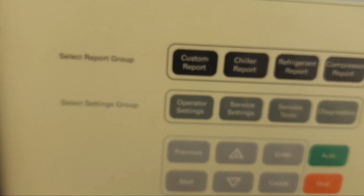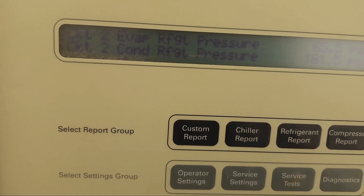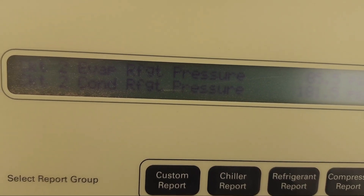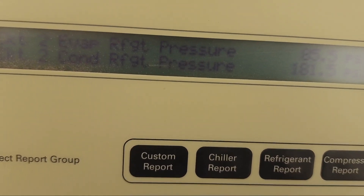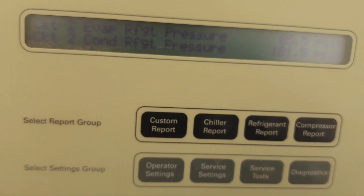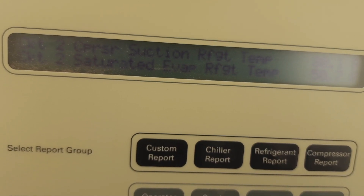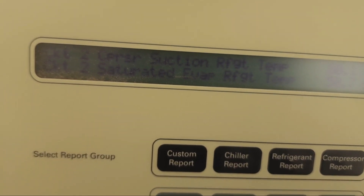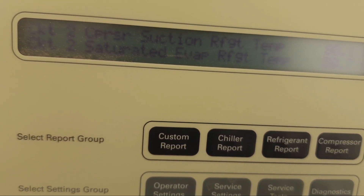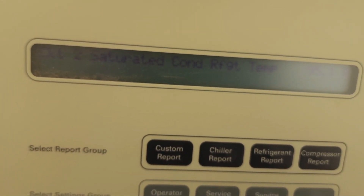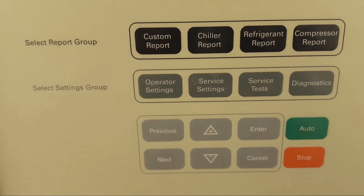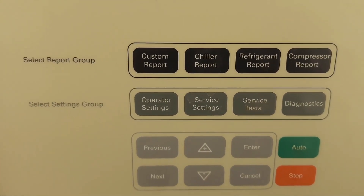Now let's go to circuit two. Circuit two evaporator refrigerant pressure is 85.5 psi and condenser refrigerant pressure is 181.5 psi. The compressor suction refrigerant temperature of circuit two is 80 degrees and the saturated evaporator temperature is 50 degrees Fahrenheit. When we press next, the saturated condenser temperature is 95 degrees. This is the static position of the chiller — the chiller is in stop position.